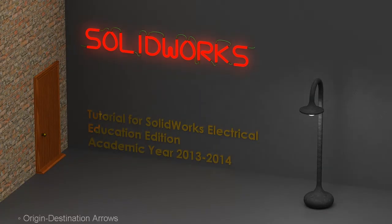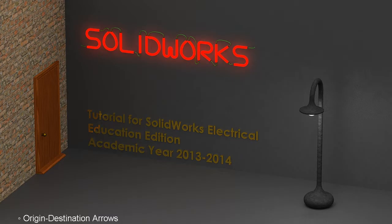In this video of SOLIDWORKS Electrical 2D, I will show you how to manage origin destination arrows.